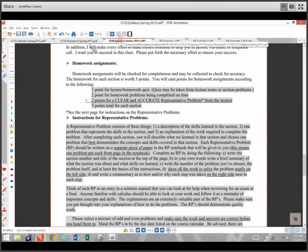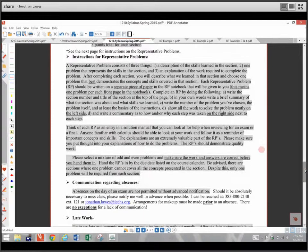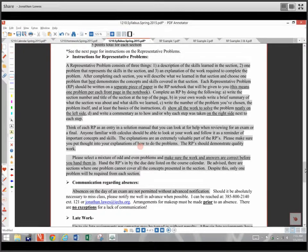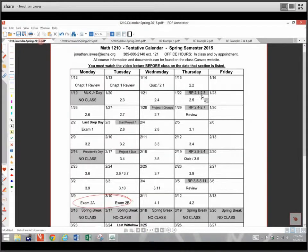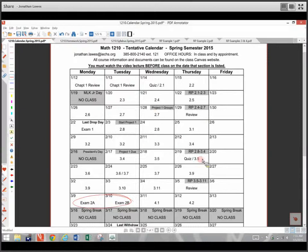So: one point for a quiz on each section, two points for the homework, and two points for a clear and accurate representative problem. I will give you a notebook so you can do these, and we'll hand them in as indicated on the calendar. Representative problems for 2.1 through 2.3 are due on the 22nd, for 2.4 through 2.7 are due on the 29th, and 2.8 through 3.4 aren't due until about three weeks later.